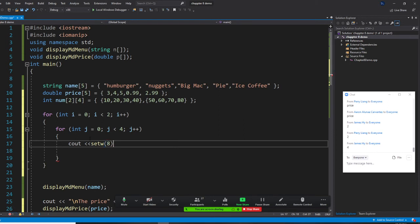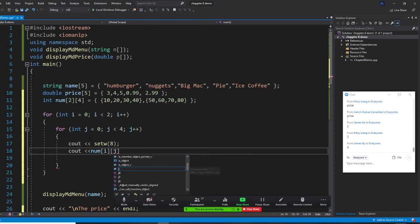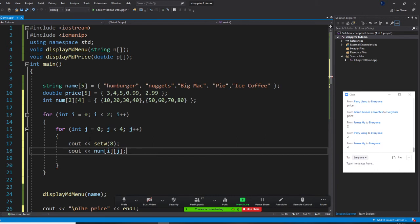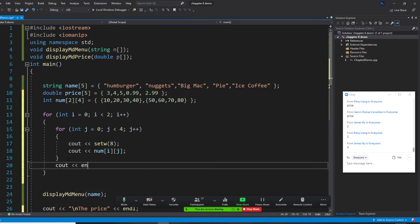I'll use setw for alignment. Then I write: cout << num[i][j]. So the element is num[i][j]. When you finish each row, output endl — that way once you write the first row, you go to the second row. Let's build it now and start without debugging.